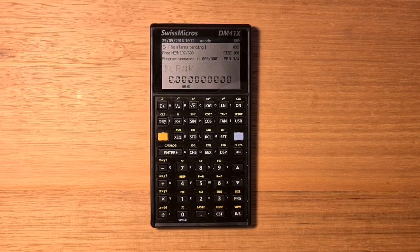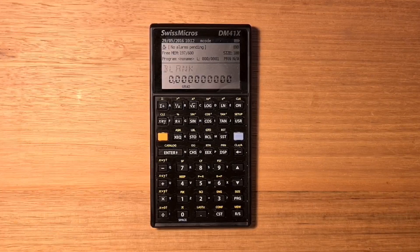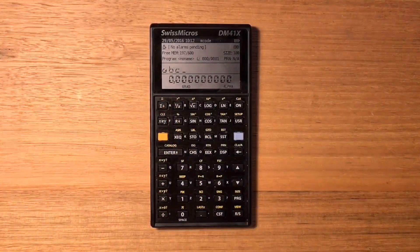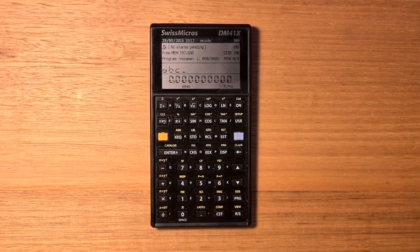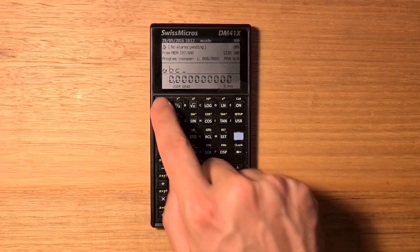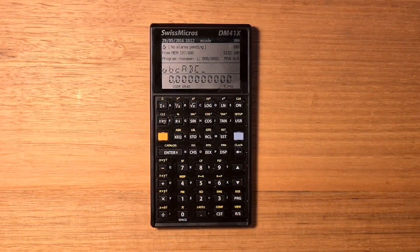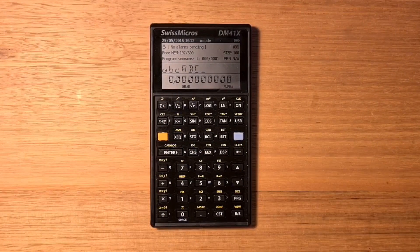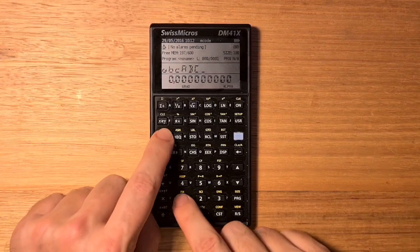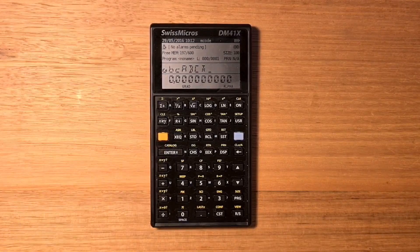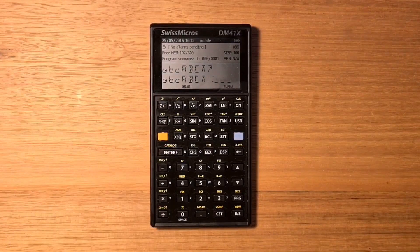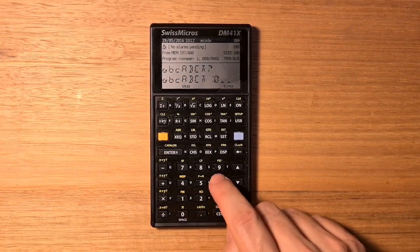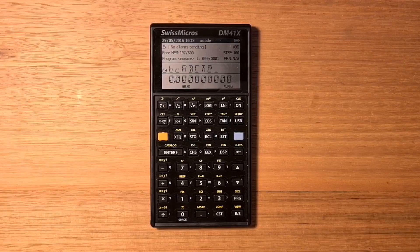OSX enables the user to enter any of the 256 character bytes available on the 41C directly into the alpha register, including lowercase and special characters. For example, if I hit the alpha key I can type ABC — by default it will present them in lowercase, but I can switch to uppercase using the user keyboard. If I turn the user keyboard off, I can enter special characters using the shift key. You can also press shift-enter to enter a character code in decimal — for example, 64 is the at symbol.